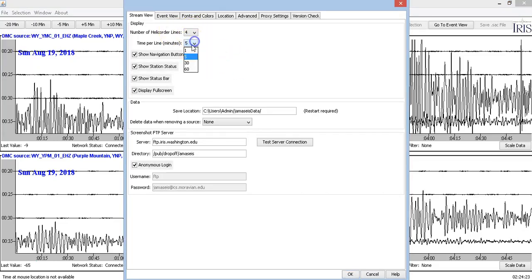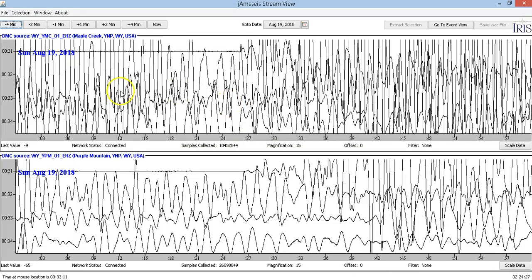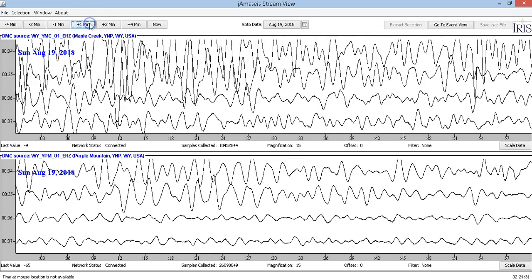Let's do one minute per line with four lines. Wow, yeah, very strong earthquake guys.